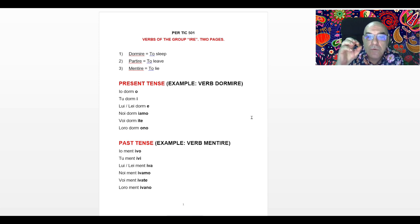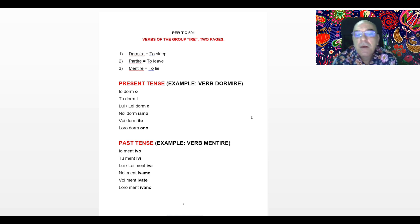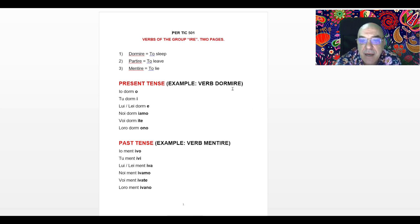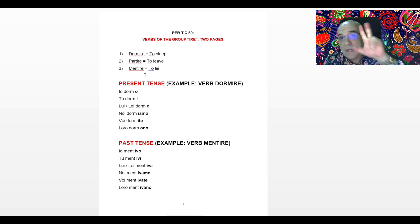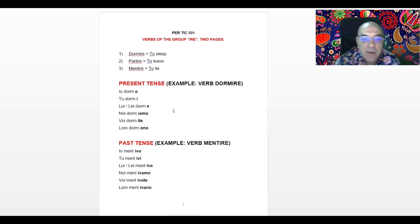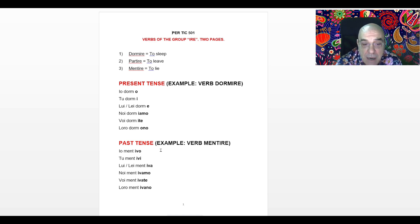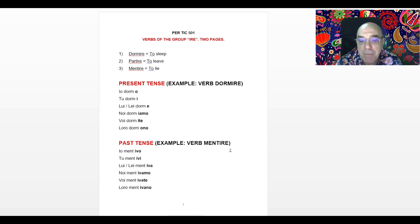Let's see how to make the past tense when we use a verb of the group IRE. We still have to remove the last three letters IRE. So from Dormire we remove IRE, from Partire we remove IRE, from Mentire we remove IRE. After removing these three letters IRE, when the subject is IO, we add IVO. Here, for example, we use the verb Mentire. Mentire means to lie. So if we use the verb Mentire, after removing IRE and when the subject is IO, we add IVO.